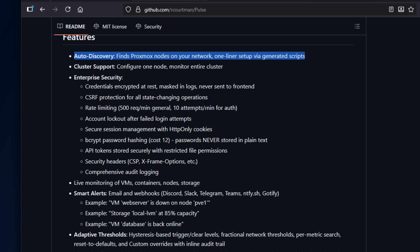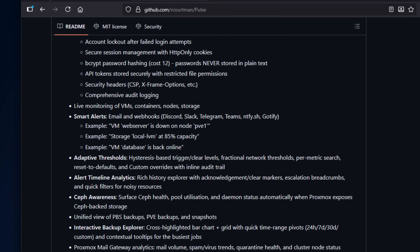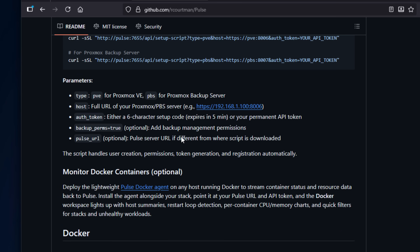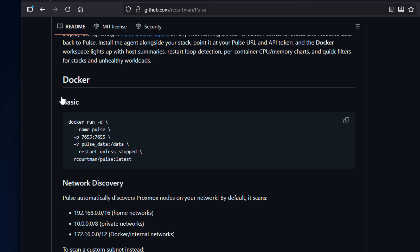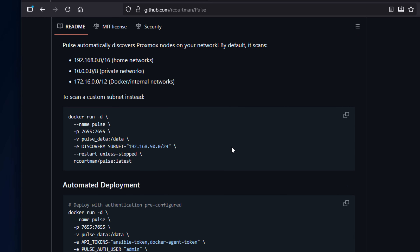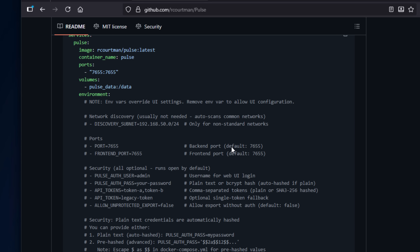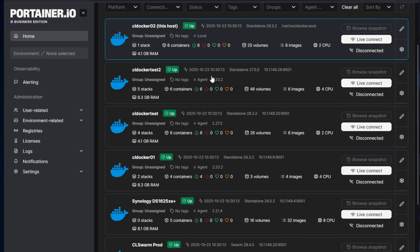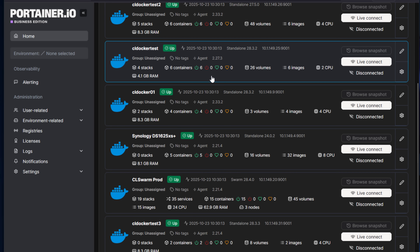You can visualize metrics from your nodes and VMs in a clean web-based dashboard, and you can also add and monitor Docker hosts and containers right alongside your Proxmox environment. For a lot of home labbers, this is a really perfect combination, because many of us are running Proxmox for virtualization with Docker hosts running self-hosted applications. This covers the gamut of monitoring that most are going to want for the home lab.